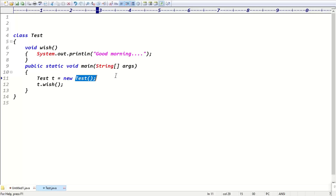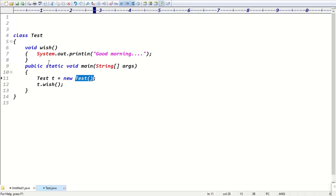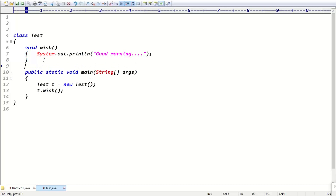But inside the class, is there any constructor defined? No, there is no constructor. Up until now, we didn't define any constructor. If you don't define any constructor inside the class, the compiler automatically generates a zero-argument constructor — and that compiler-generated constructor is called the default constructor.